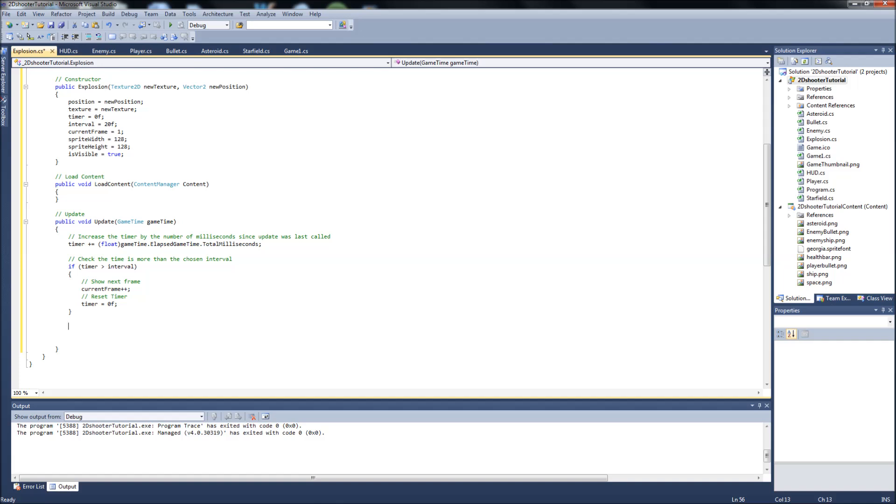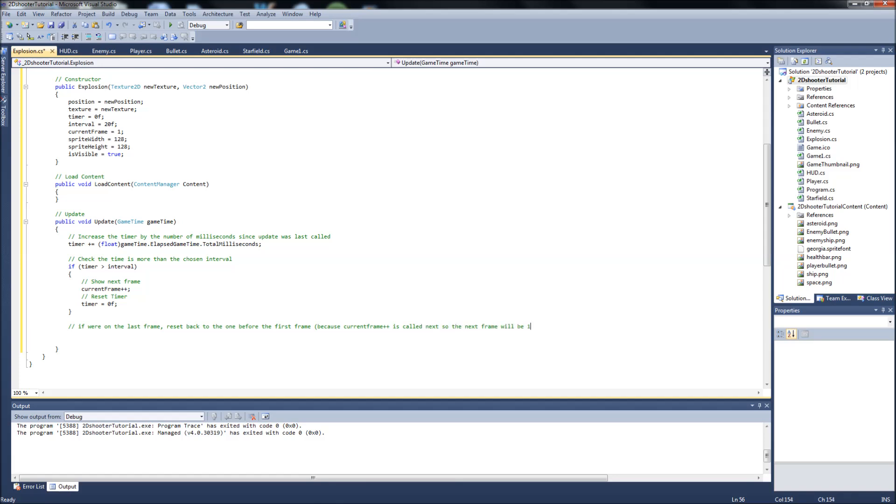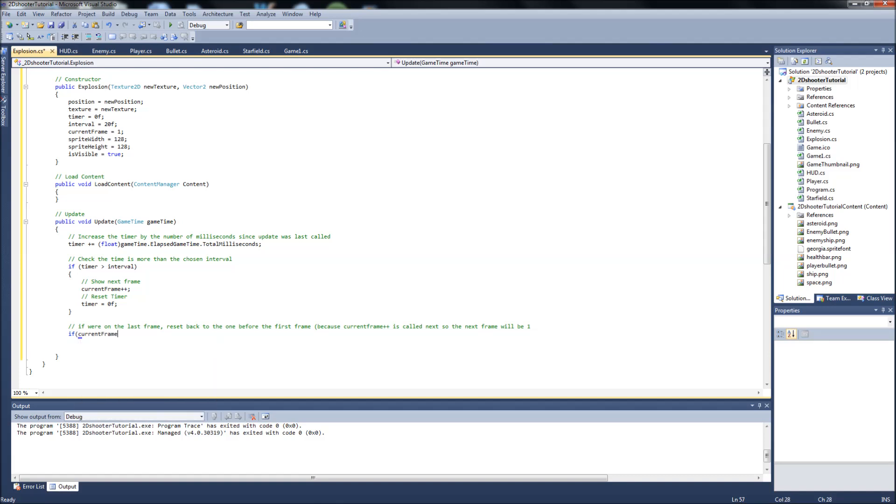And then also we want to say if we're on the last frame, which means the very last picture in our sprite sheet, reset back to the one before the first frame because current frame plus plus is called next, so the next frame will be one. I know it's a long comment, but you guys know how I like my long comments so it explains everything. So we're going to say if current frame equals 17 because I know I said it had 16, but it actually has 17 images in it. Here, let me open it up.